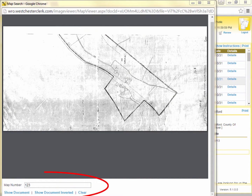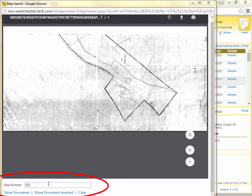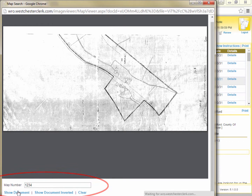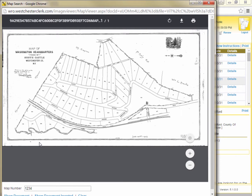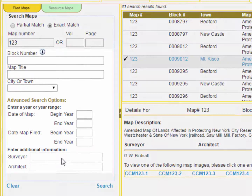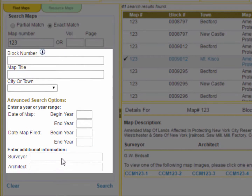If you want to search another map number, you can enter it in the field at the bottom of the viewer window and click Show Document, and the new map will display in the open window without the need to go back to the full search screen. Sometimes a deed or other land record will reference a map by name and does not include a specific map number. You can use the other search fields to search for maps based on any of the other attributes of the map.